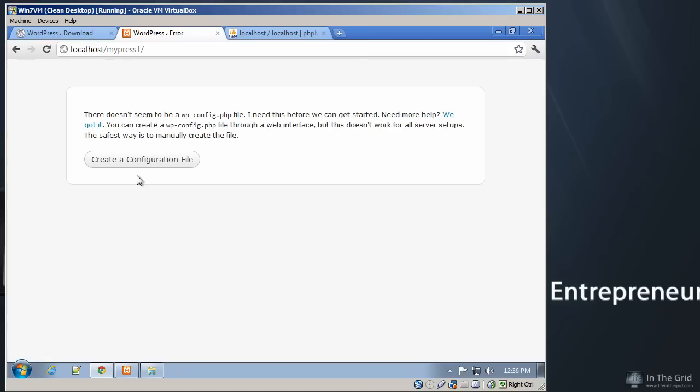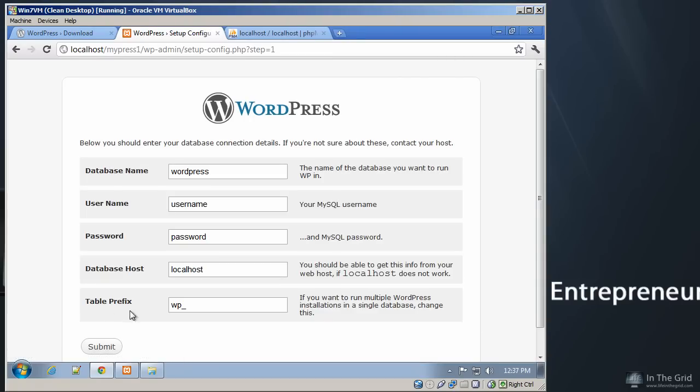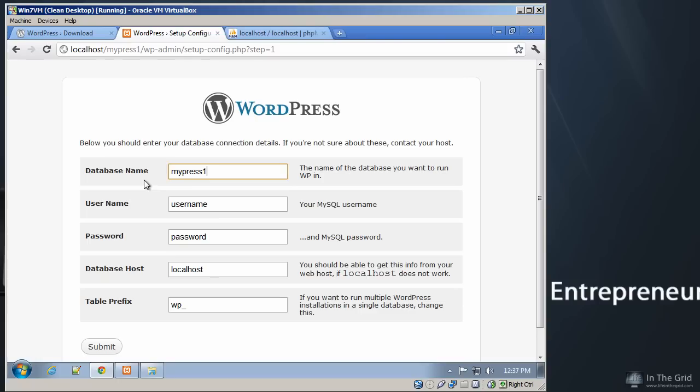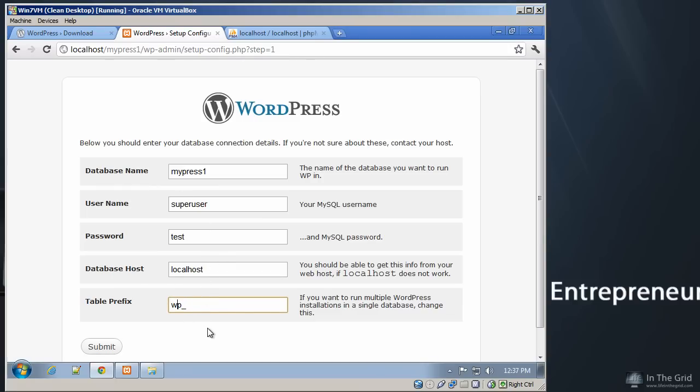So the first part of the setup for WordPress is to create a configuration file, which right when you click that, it created the configuration file. Now, we are going to go ahead and connect to the database. And remember, our database was MyPress1. And the username was SuperUser. Our password was Test. And we're connecting to the local host. And you always want to get in the habit of creating a WordPress extension.